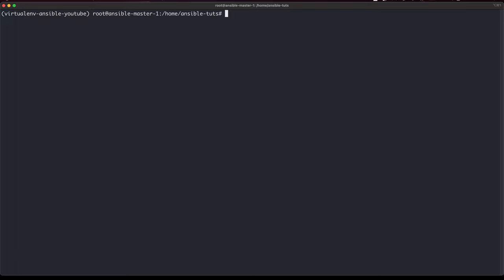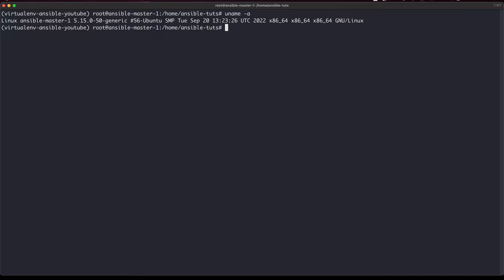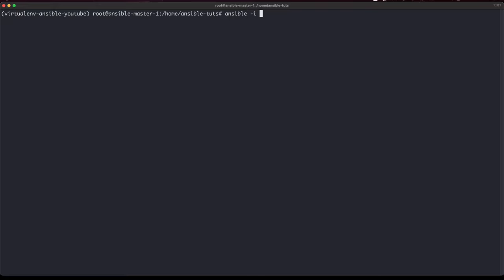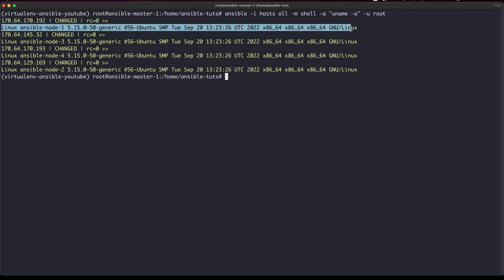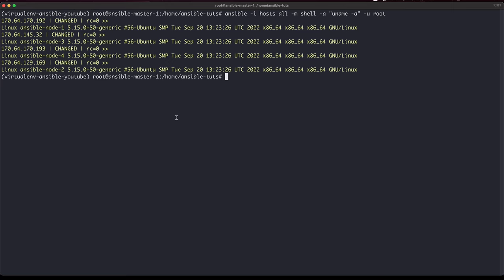Now let's start testing a few things. Let's say I want to check the kernel version of all these machines. The default command would be 'uname -r'. Using Ansible I can run: 'ansible all -i inventory -m shell -a "uname -r" -u root'. It will now go to all four machines and give me the kernel versions, as you can see here.